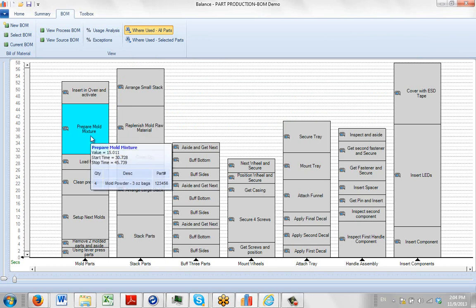So now you can see if I hover over here, it shows that I've used four of the mould powder bags and the three ounce bags right there in the pop up.